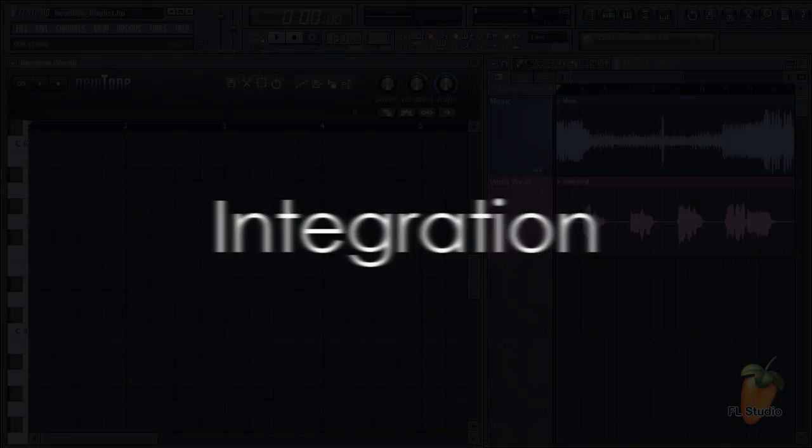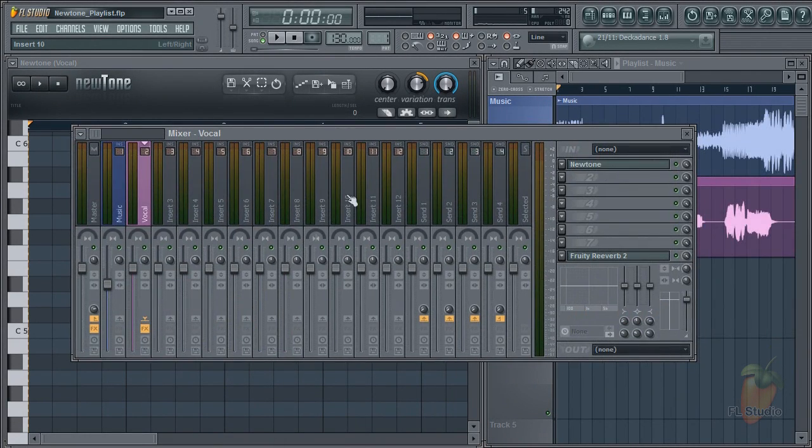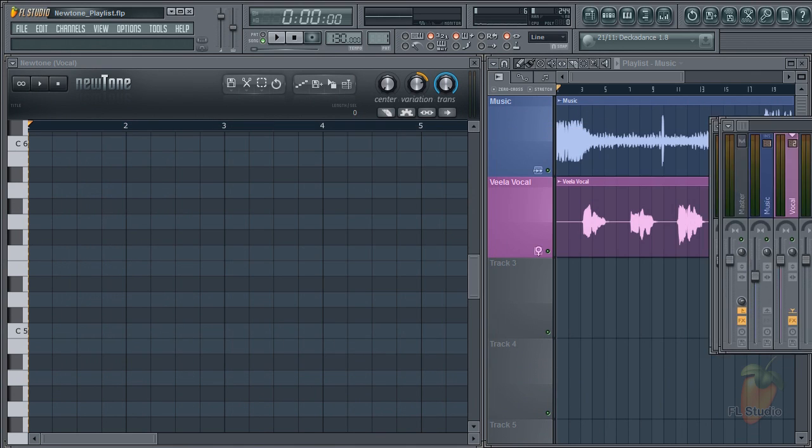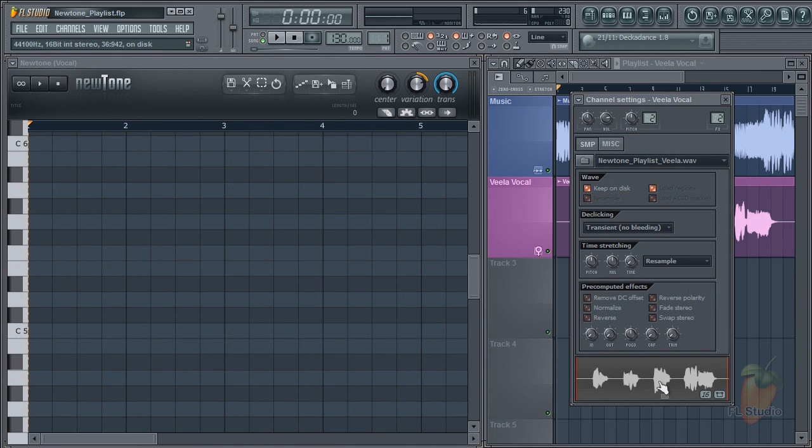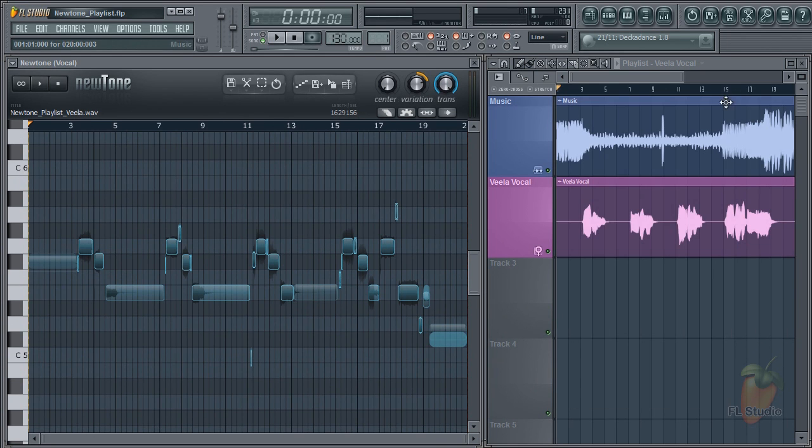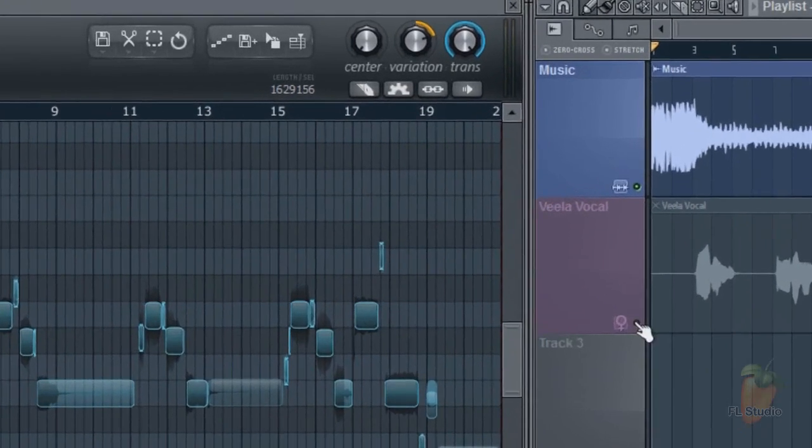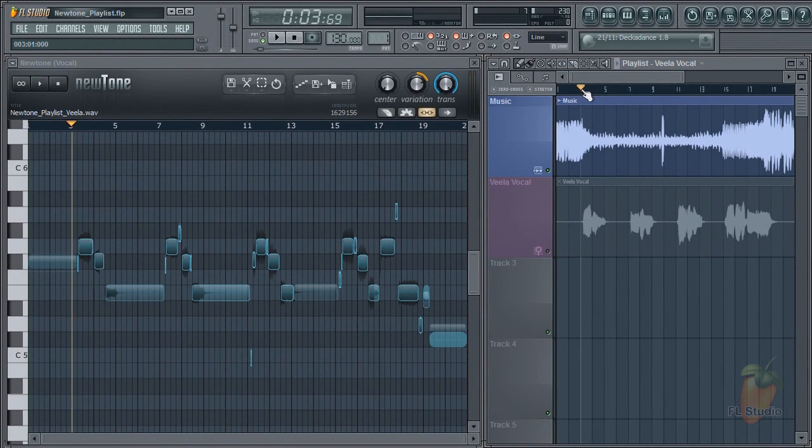Next let's look at NewTone's integration with FL Studio. I've loaded NewTone on a mixer track that has a vocal. If I drag the vocal from the audio clip and drop it on NewTone, we can then mute the original and get to work. This button slaves NewTone to FL Studio's transport.